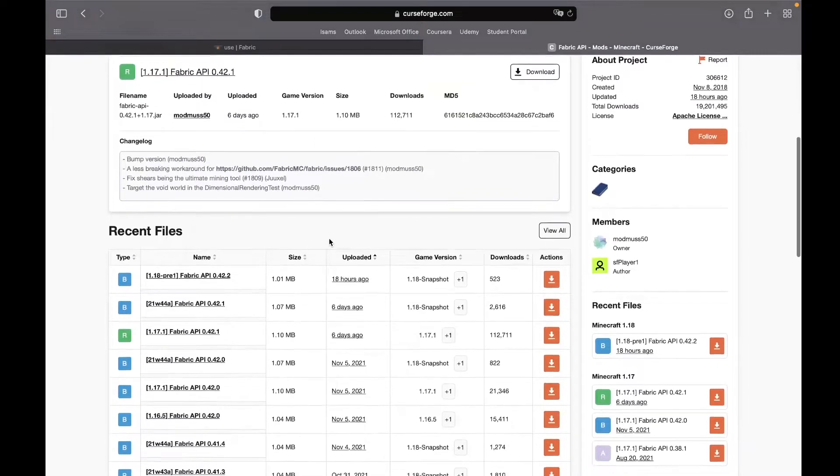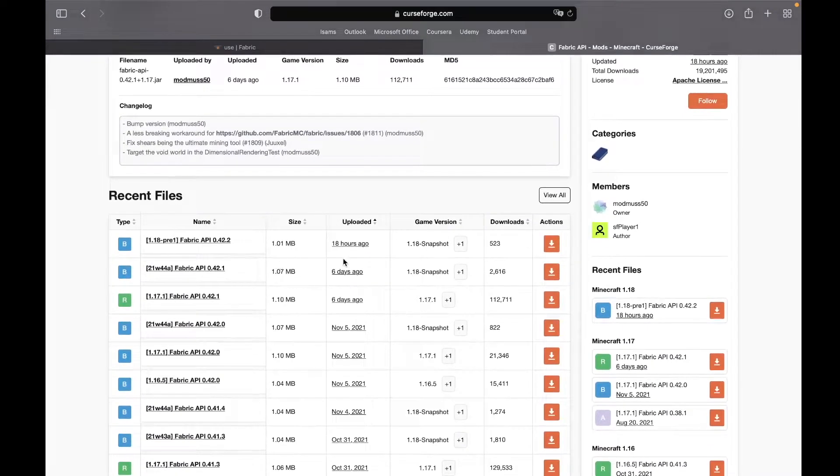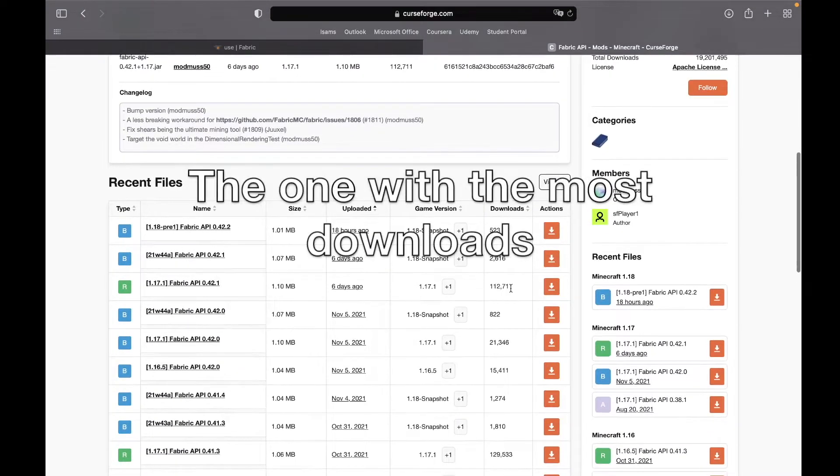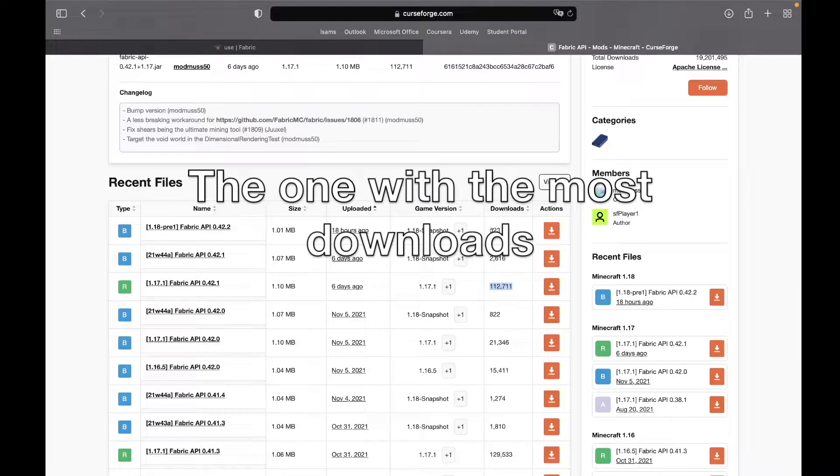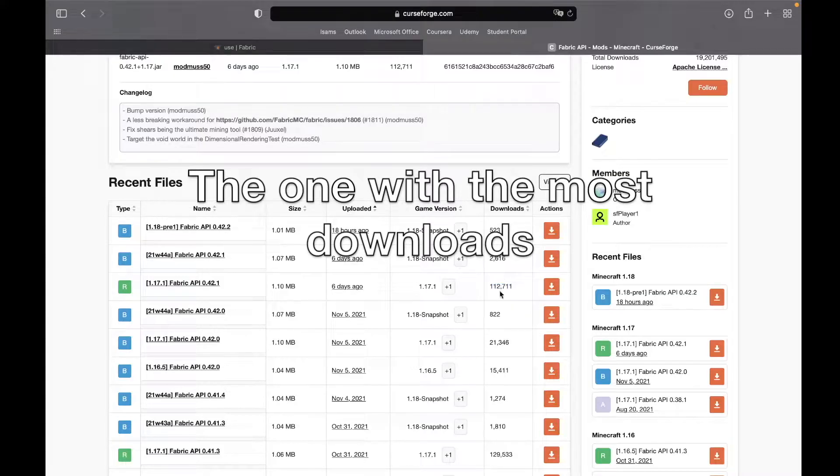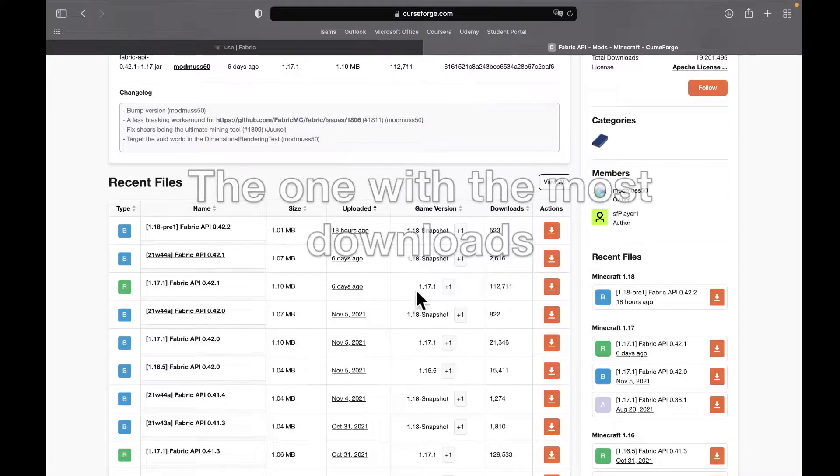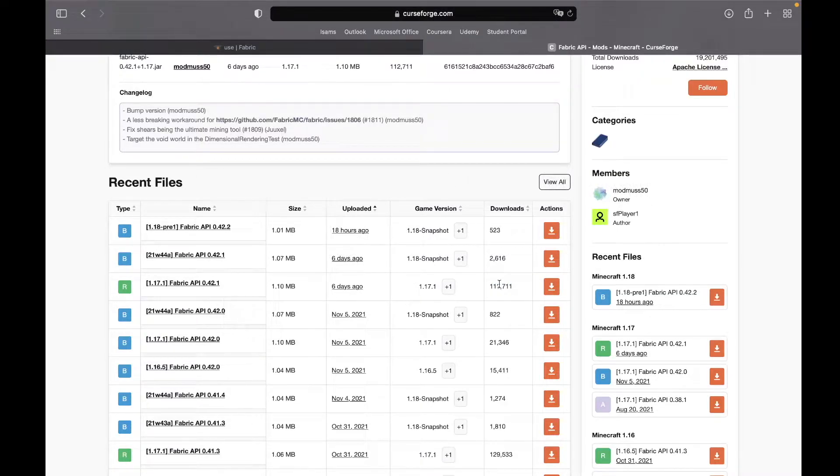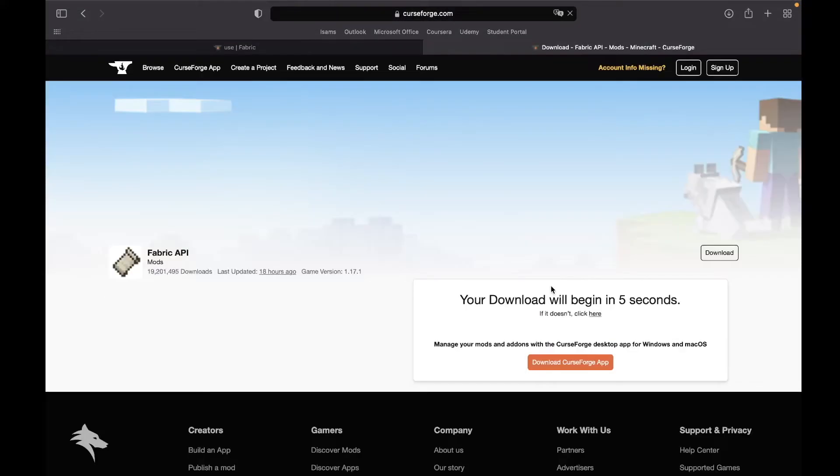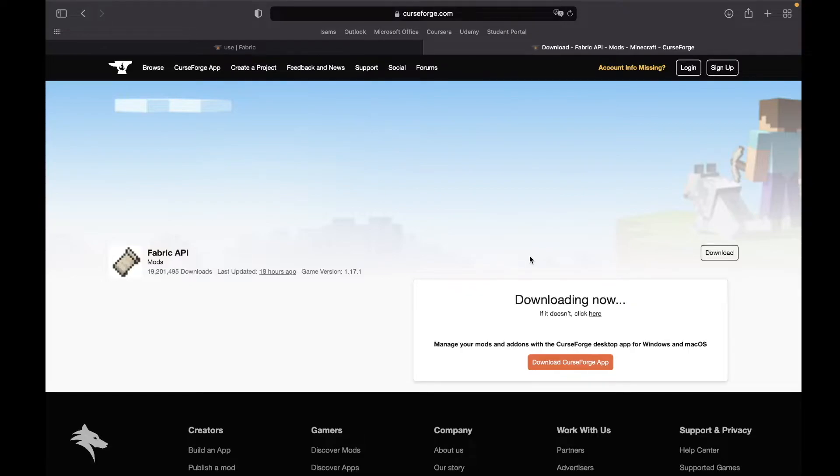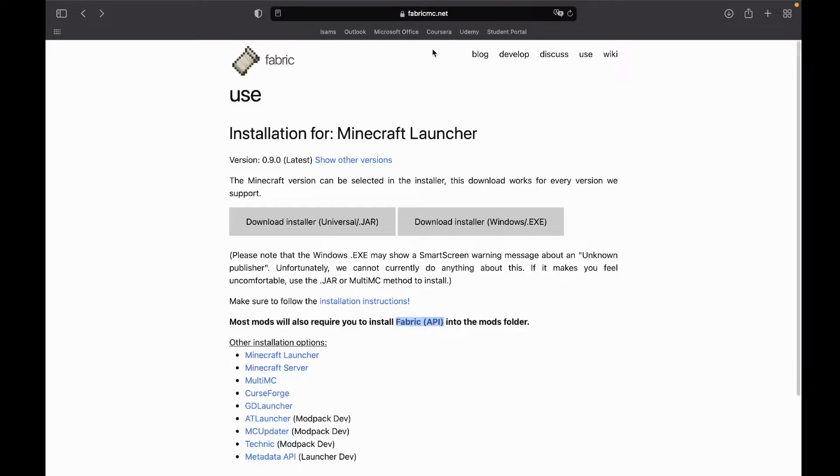Now over here, you should take the third one because it has the most downloads. At the time of making this video, this has the most clearly, so I would recommend that you take the one with the most downloads because this is going to be the one with the most stability. So you can just click the download button and again, then it might redirect you to some pages full of ads. So just don't click on anything and just wait for five seconds and you should have the Fabric API downloaded.